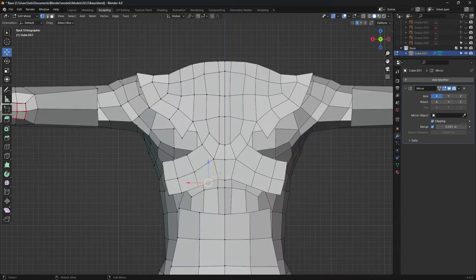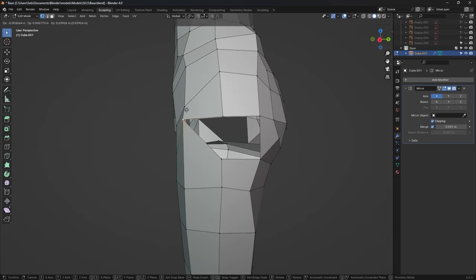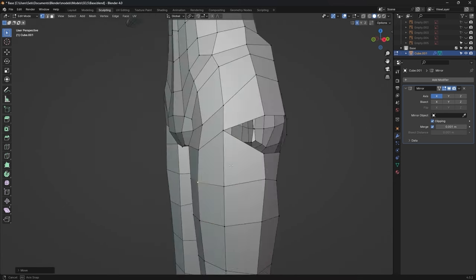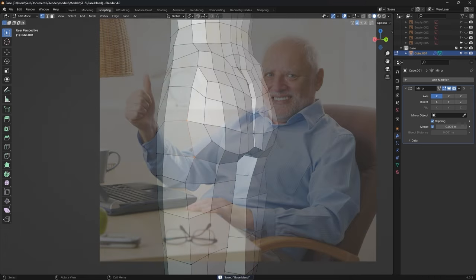The back was pretty easy, and the ass was going great, until I had one vertex too many. So, instead of fixing it, I let future me deal with the problem.